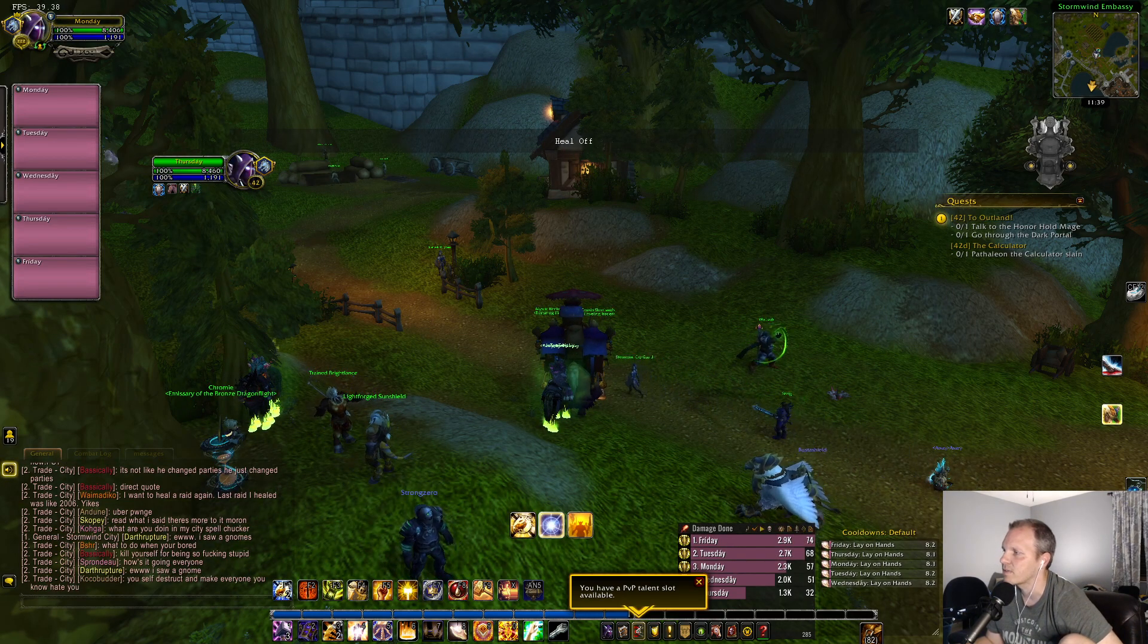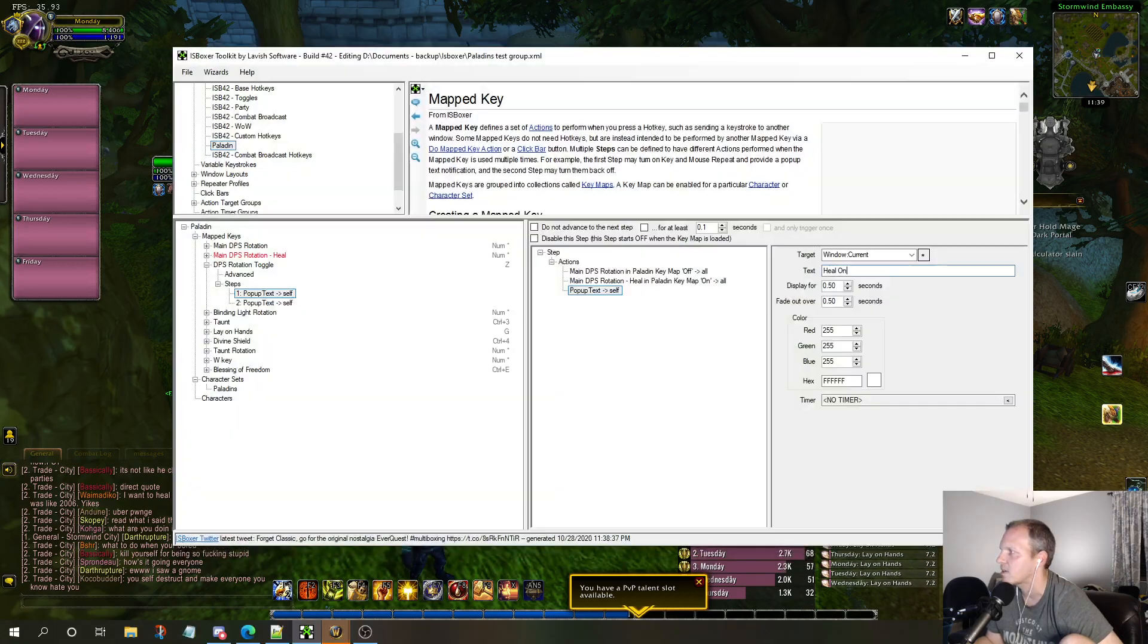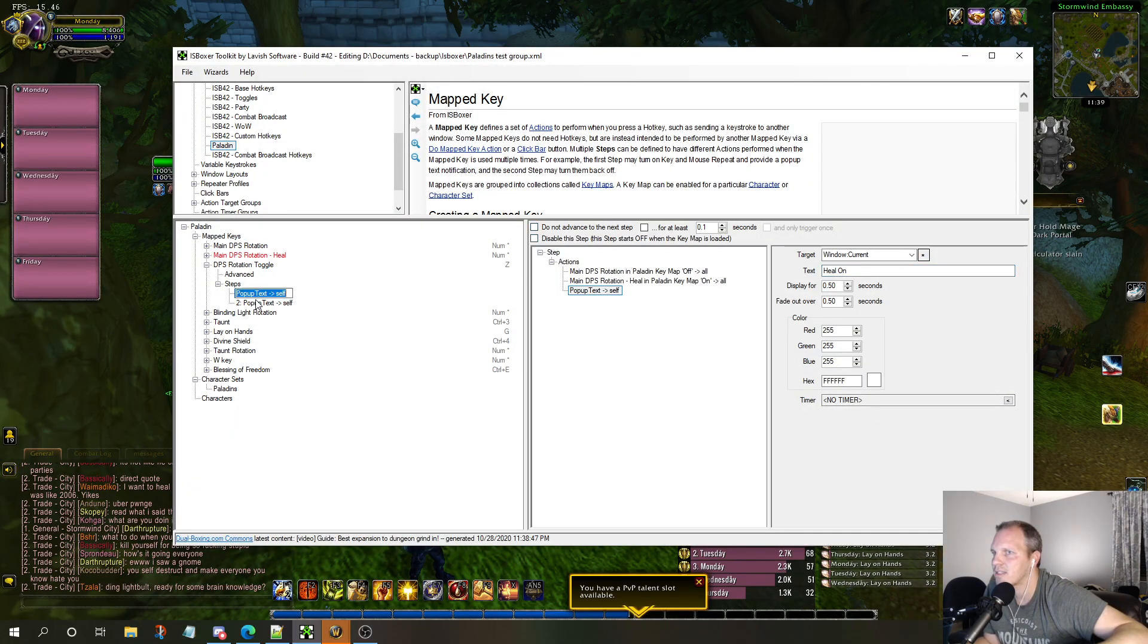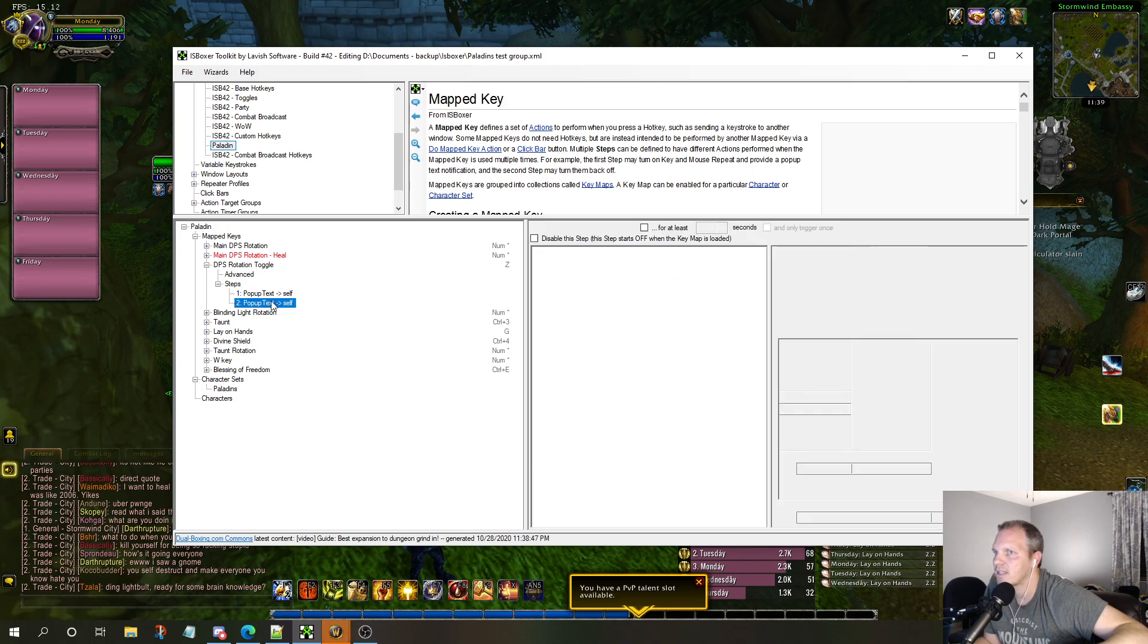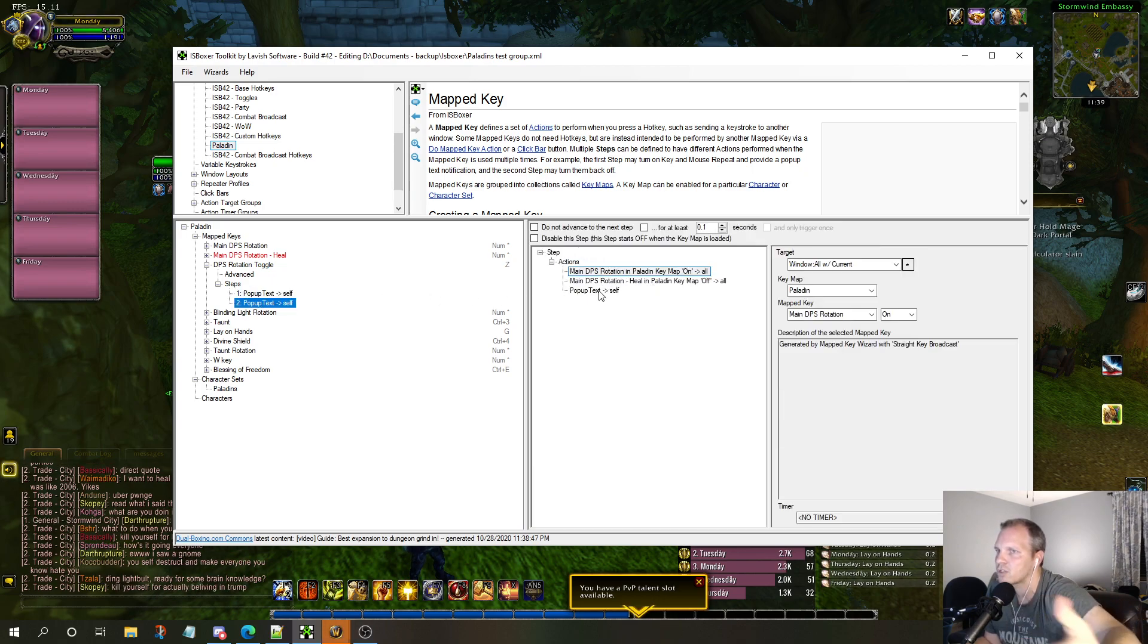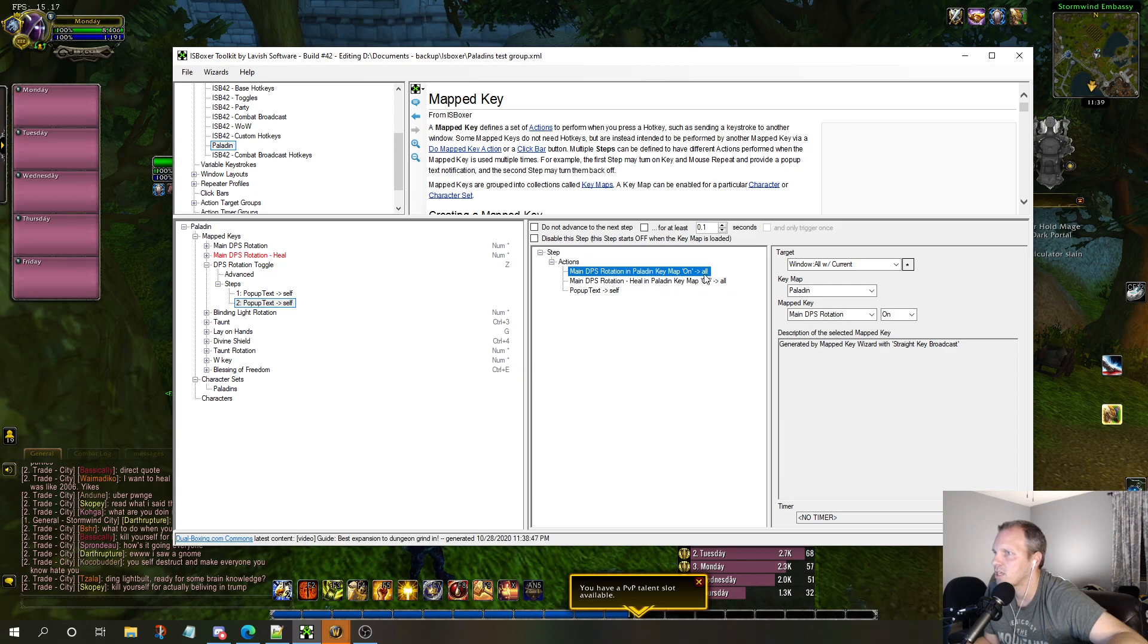I just have the default. I just typed in the text words - you can type in whatever you want. I say 'heal on'. When I hit the Z key it says heal on. When I hit it again it says heal off, and the reason it says heal off is because that's step one.